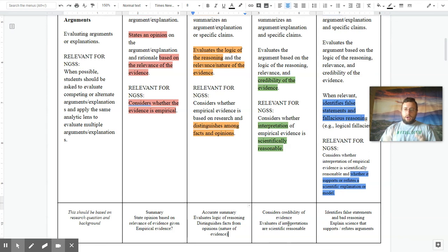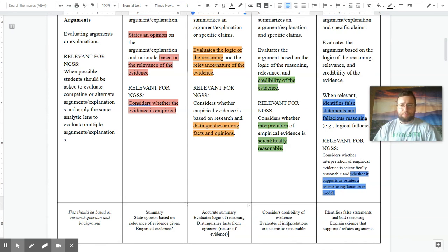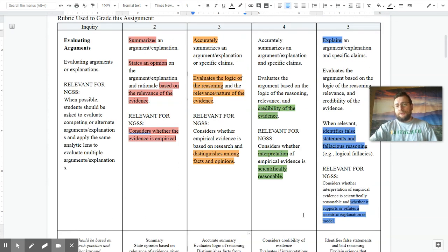In other words, if the author interpreted data, did he do so in a way that's consistent with what science says?